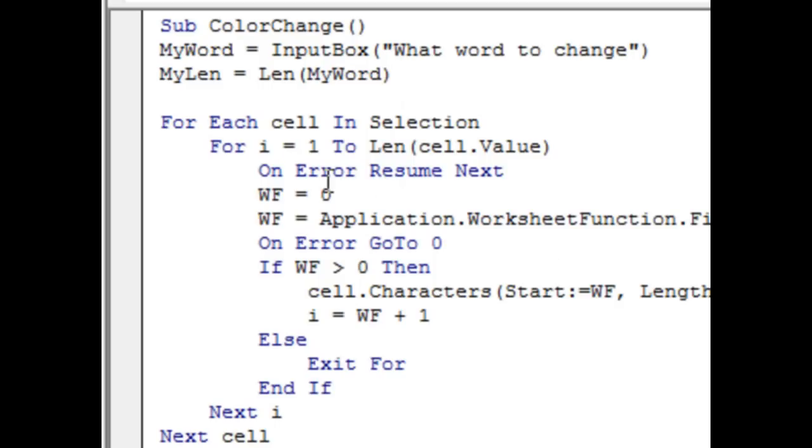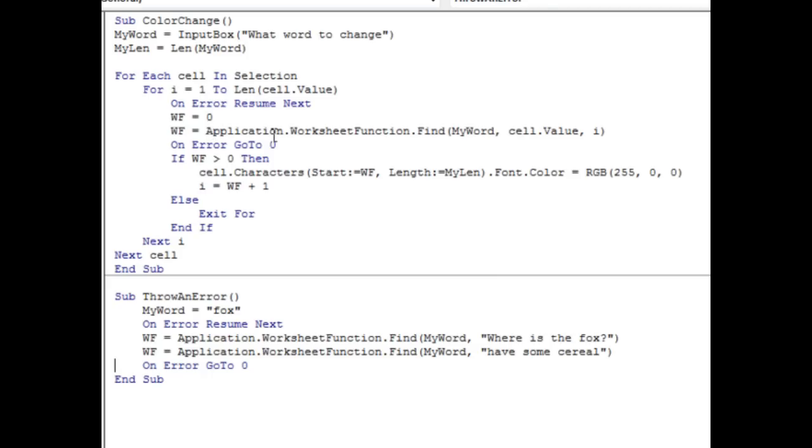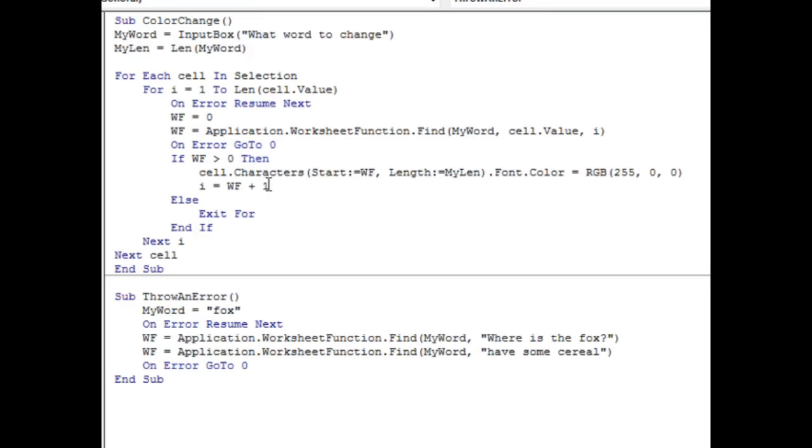So here's the final macro I came up with. We do have the on error resume next, I reset the WF, where found variable to 0, and then do the find, and then check to see if it's greater than 0, do the replace, and then by the way, I'm looping from 1 to the length of the cell looking for multiple occurrences of fox, go ahead and increment that loop variable up to where found plus 1. I guess I could really do where found plus the length, but I tried to think of some word that it might occur. Well, I don't know. This is the way I did it.